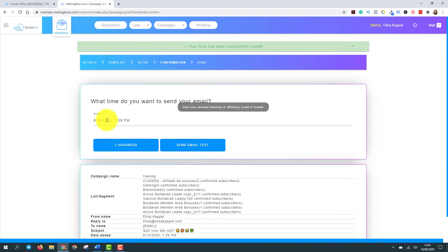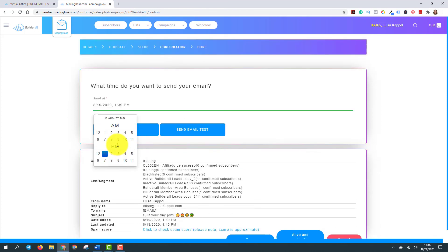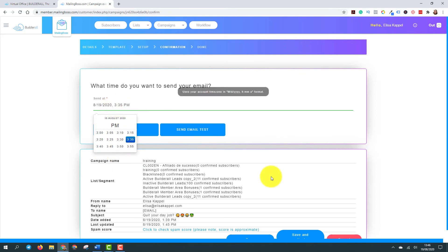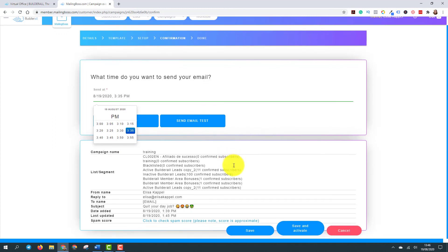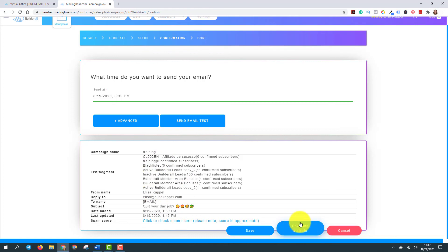And here you can define what time you want your leads to get the email. So I will send it today at three thirty-five. And then you have description of what your email is. And then save and activate. You just need to click here, save and activate. And the rest, the system is going to do for you.